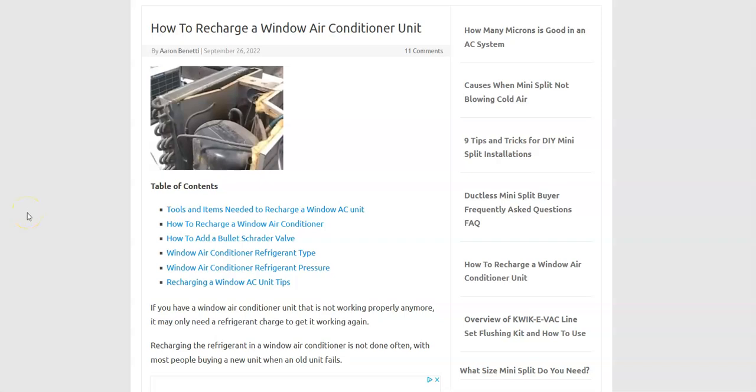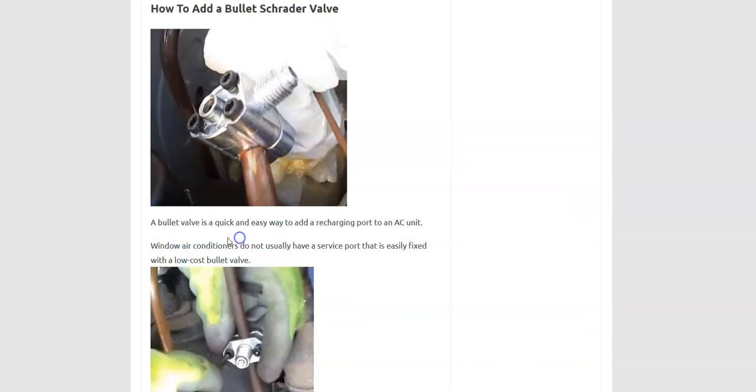One of the problems with window air conditioning units is they don't have a service port where you can attach HVAC gauges to. So you're going to have to add one. There's an easy way to do this, and it's with the Bullet Schrader Valve piercing kit.